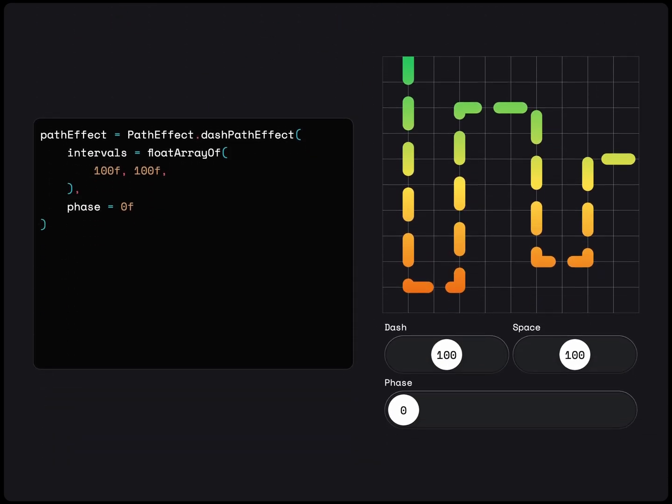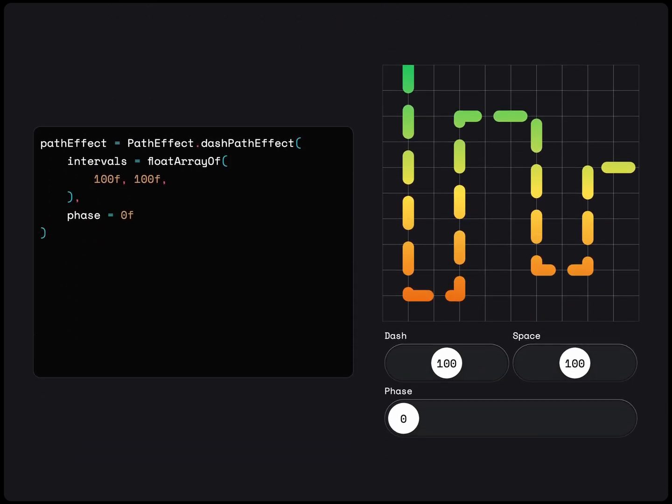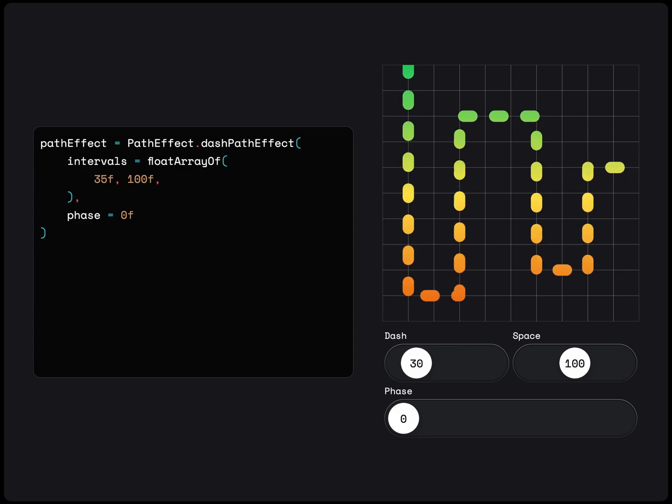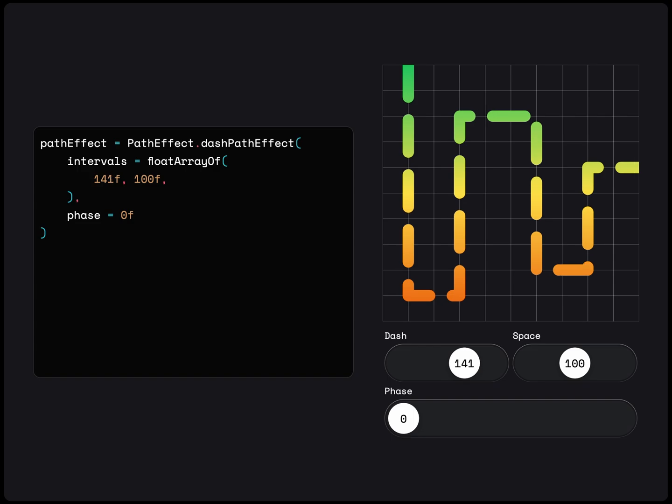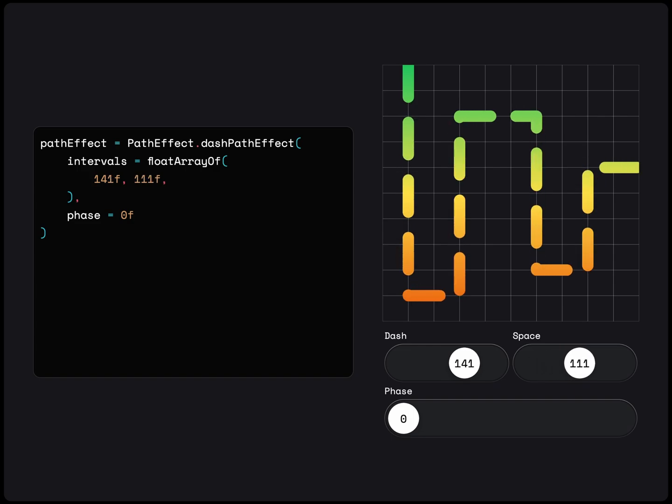Next path effect is the dash path effect. This one's my favorite out of all of them. With this, we can apply dashes along the path to create a marching ants effect. We can set the length of the dash and space in a float array. This pattern will be repeated along the entire path.